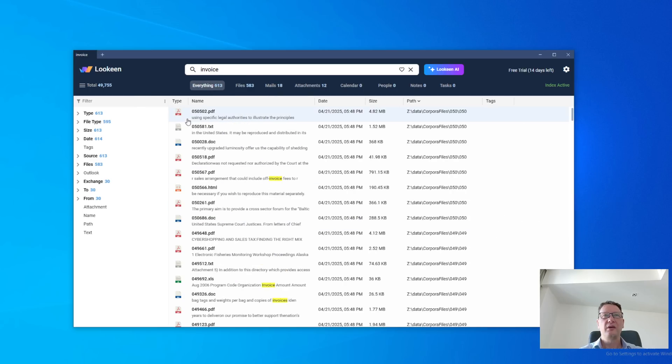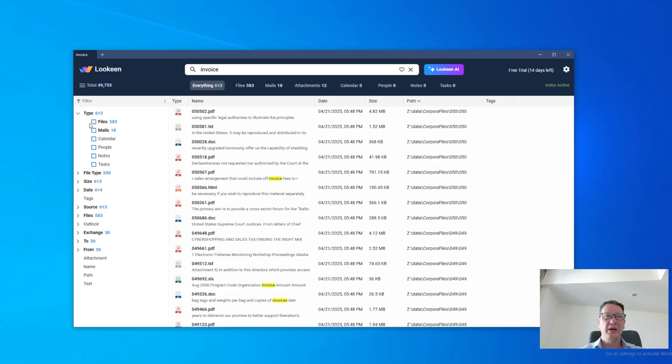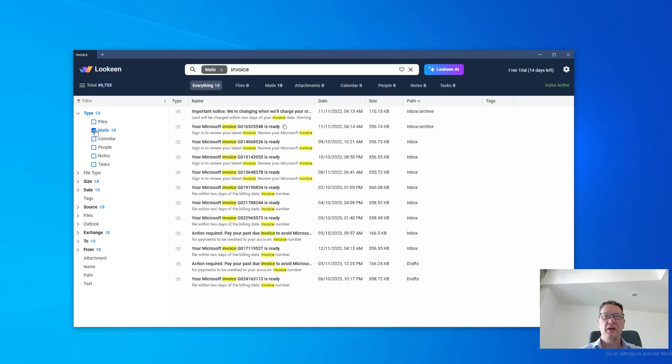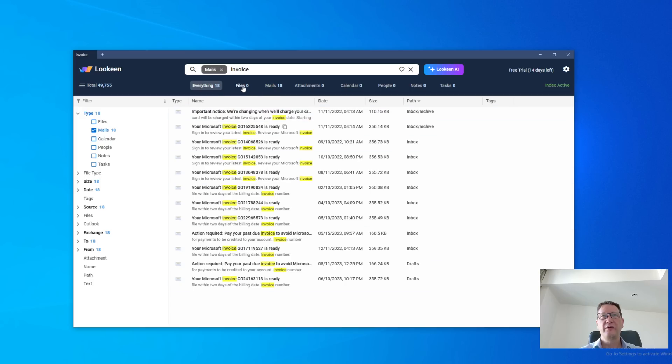And if we want to actually say, I only want to see mails, I want to filter mails, I could just click here. Now the type is mails. That's a filter on the left side. And everything contains only mails, zero files, and just those mails.